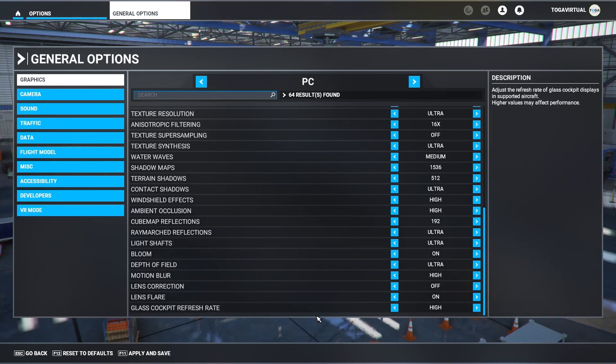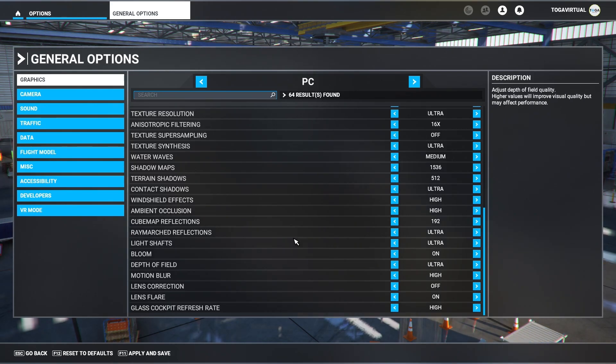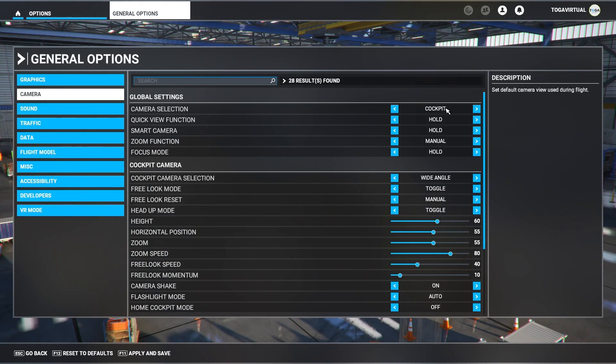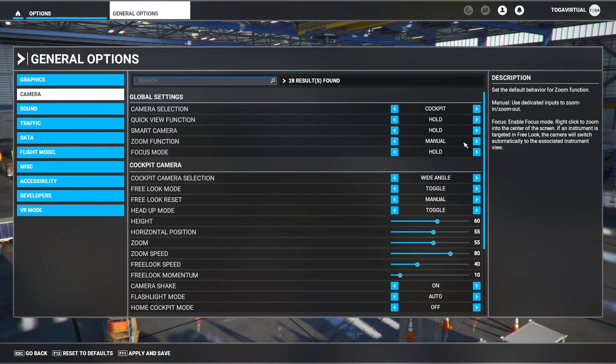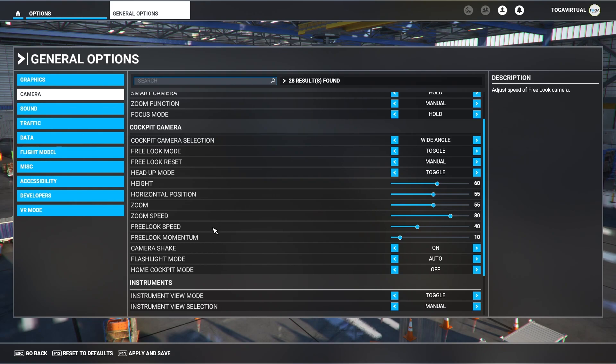Now you can pause at any time. Those are just my settings. I'll run through my other settings, camera settings, next. Camera selection is set to cockpit, quick view function hold, smart camera hold zoom, function manual focus mode is set to hold. These are the cockpit cameras, you've got instrument cameras. I'll pause for a split second, you can pause the video if you wish just to copy these settings rather than me talk for each individual one.